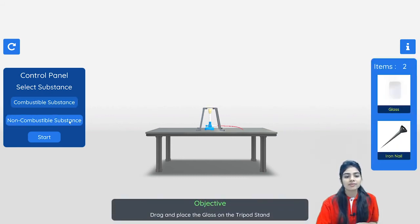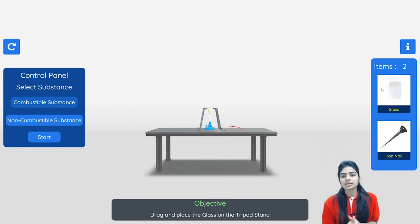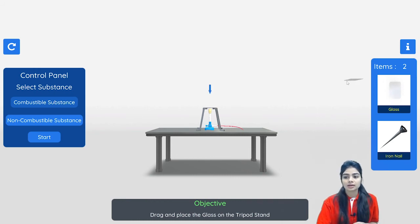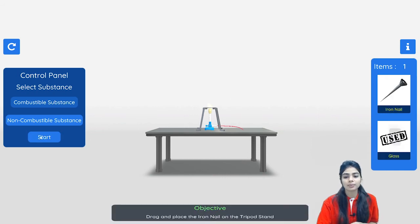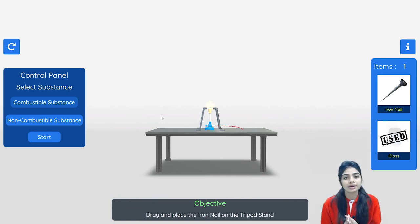Now let us check for non-combustible substances. I will click on non-combustible substances and we find glass and an iron nail. If they are non-combustible substances, they do not catch fire. Let's see — I put the glass over here and start the burner.